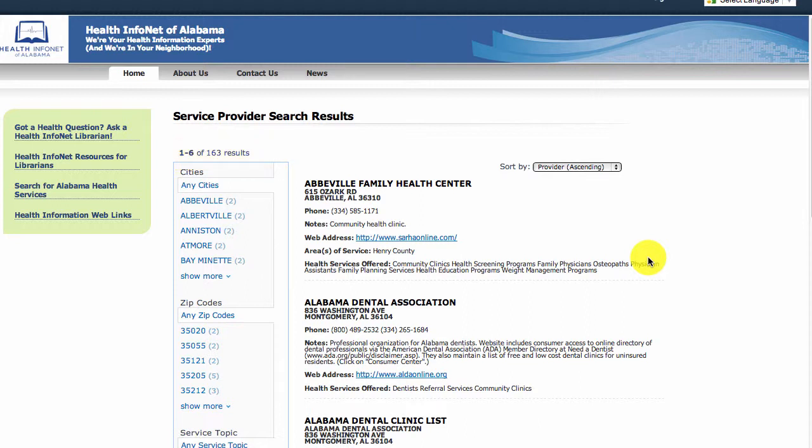Identifying these types of services for Alabama residents who may be uninsured is a priority task for the HealthInfoNet project. If you know of any such services in your area that you are unable to find in the database, please notify the project administrators through the Contact Us page on the site.